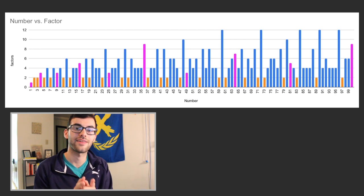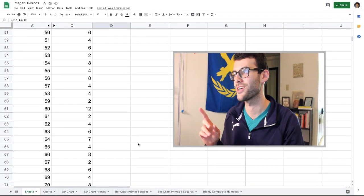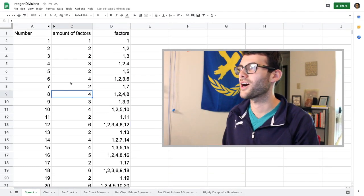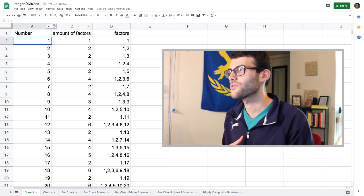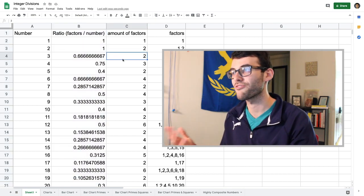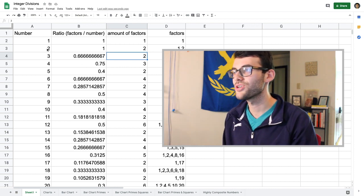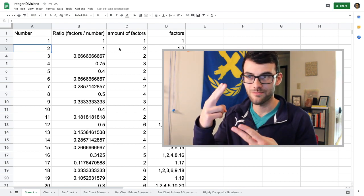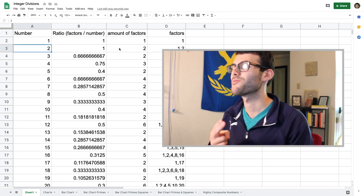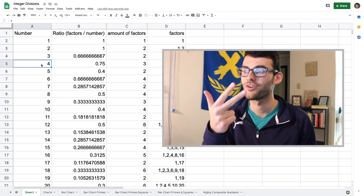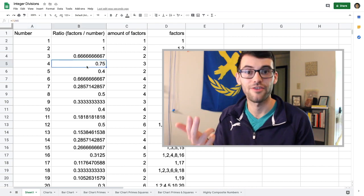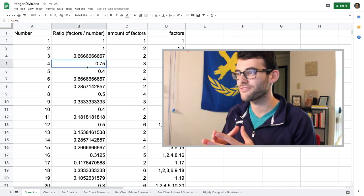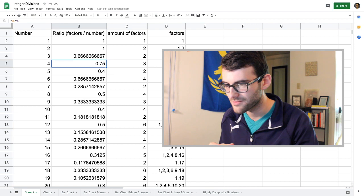But I also made one other type of graph that I want to show you, and to first start with that, we have to return to our original page here with the numbers and the factors. So in addition to writing down the actual factors and looking at the number and the amount of factors, I also did the ratio of the amount of factors to the number itself. So for example, 2 has 2 factors, 1 and 2. The ratio of the amount of factors to the number is 2 over 2, or 1. But when we look at numbers like 4, that has 3 factors: 1, 2, and 4. And the ratio of factors to the number is 3 to 4, which means the actual ratio is 3 fourths, or 0.75. So I also did a graph where I graph the ratios of factors to numbers, and now we can look at that.